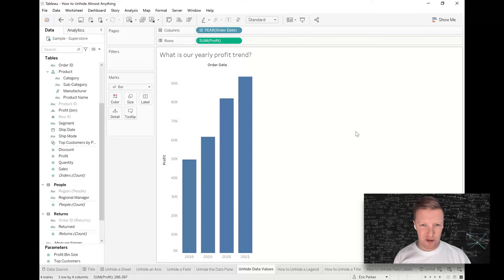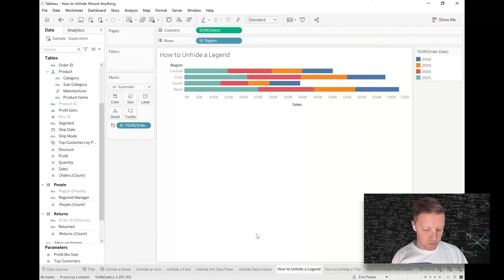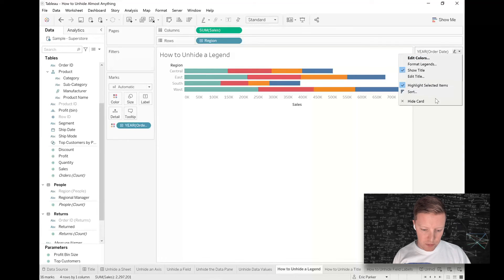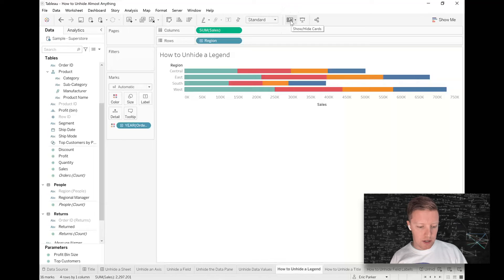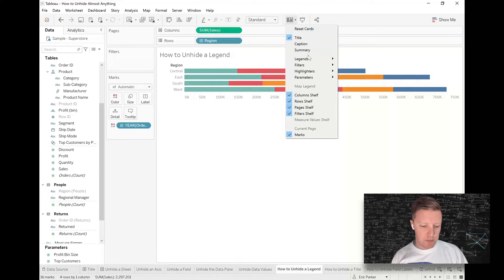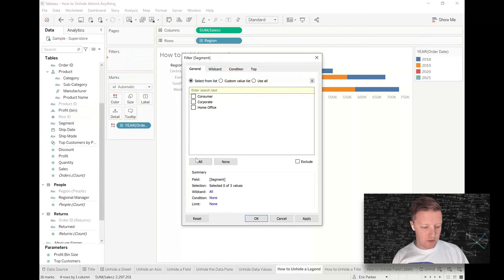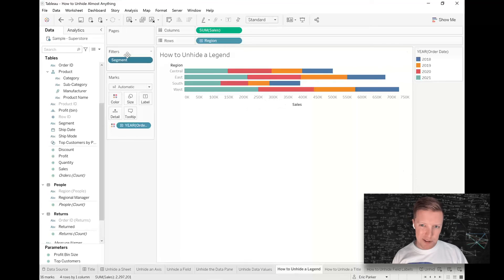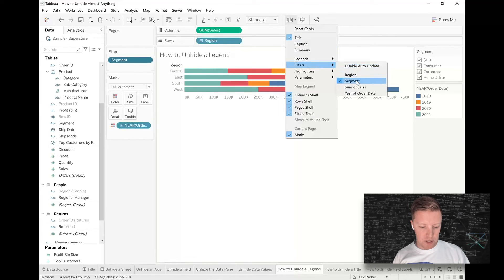If that doesn't bring it back, check your filters to make sure there isn't a filter or table calculation filter excluding the data from the sheet. To unhide a legend: if you have a color legend and hide it, the fastest way to bring it back is the 'Show/Hide Cards' button on the toolbar. Hit that dropdown, go to 'Legends,' and toggle the color legend back on. The same dropdown also lets you restore filter cards that have been hidden.